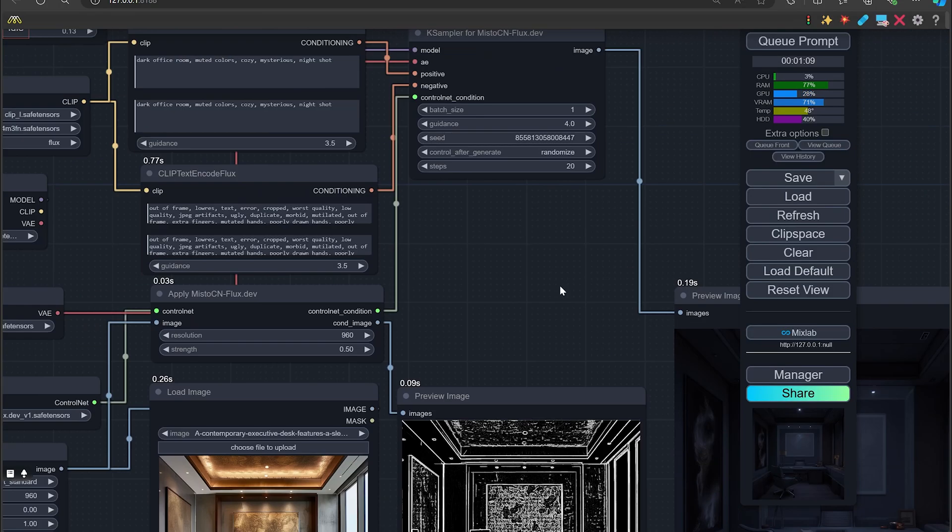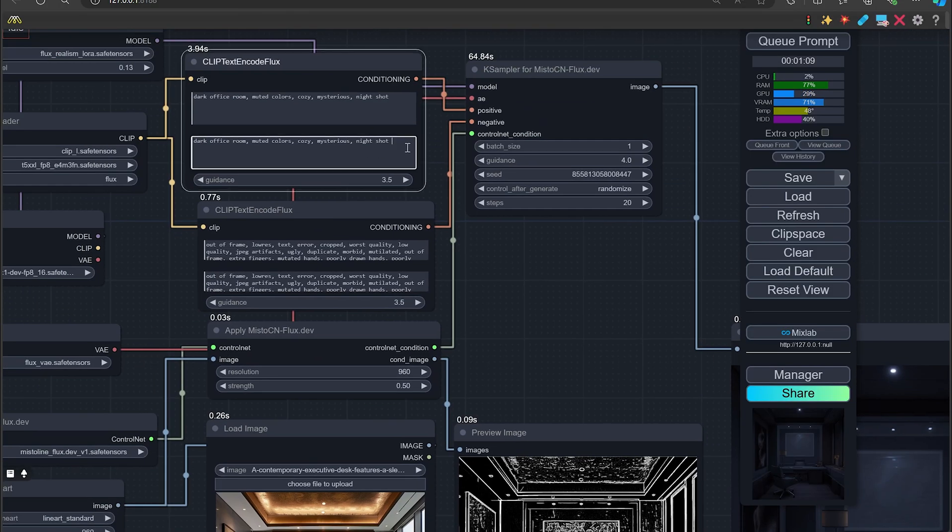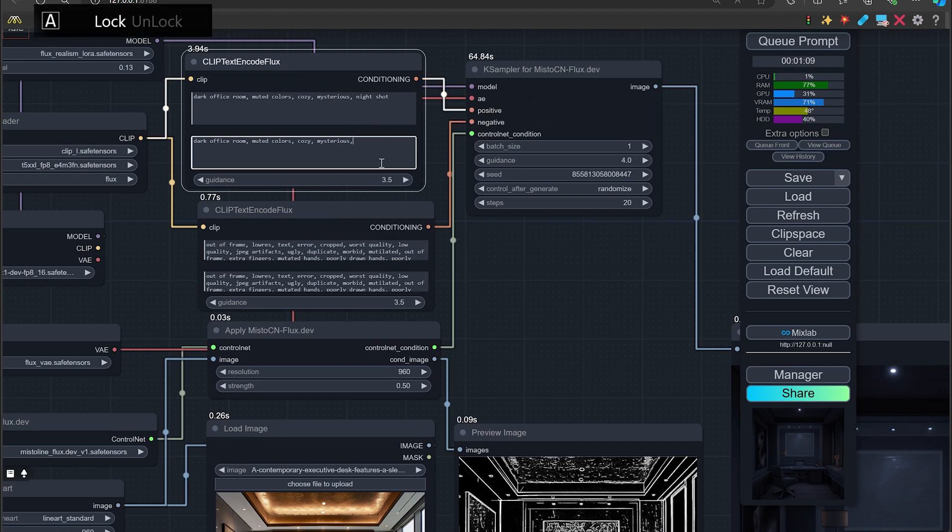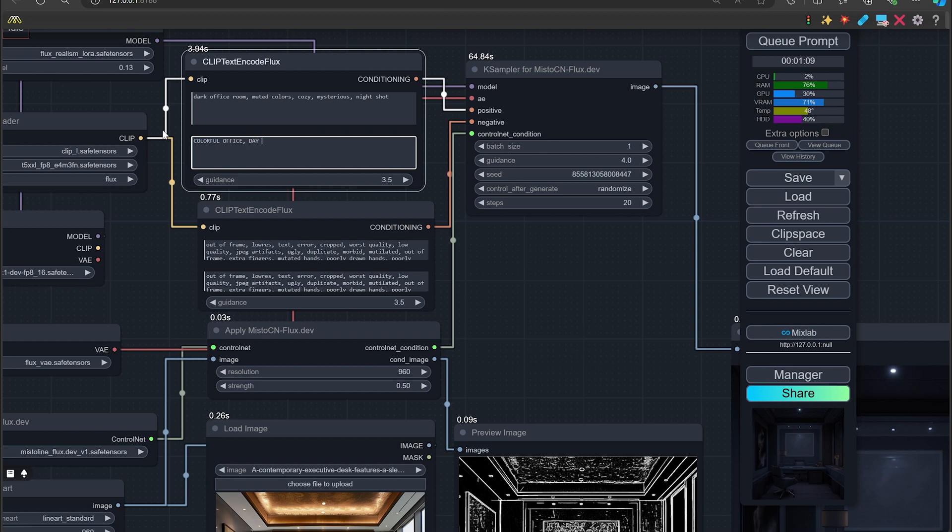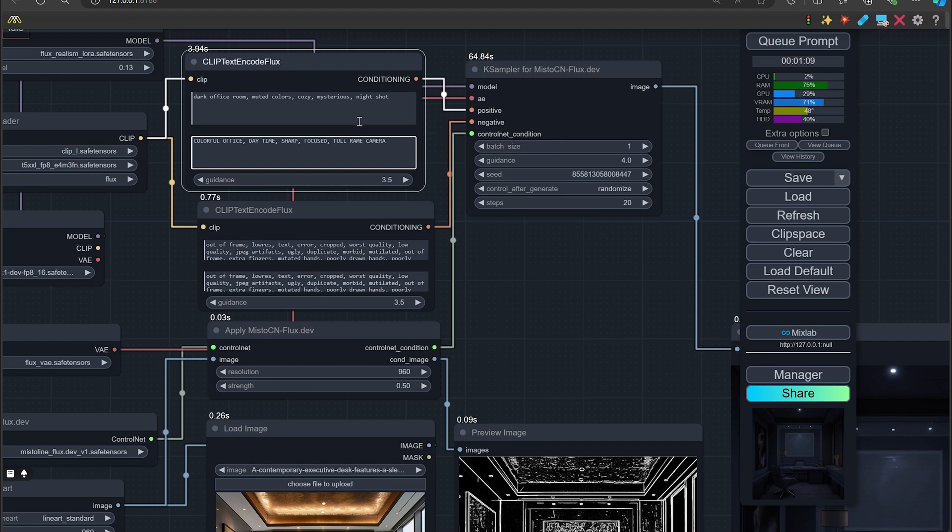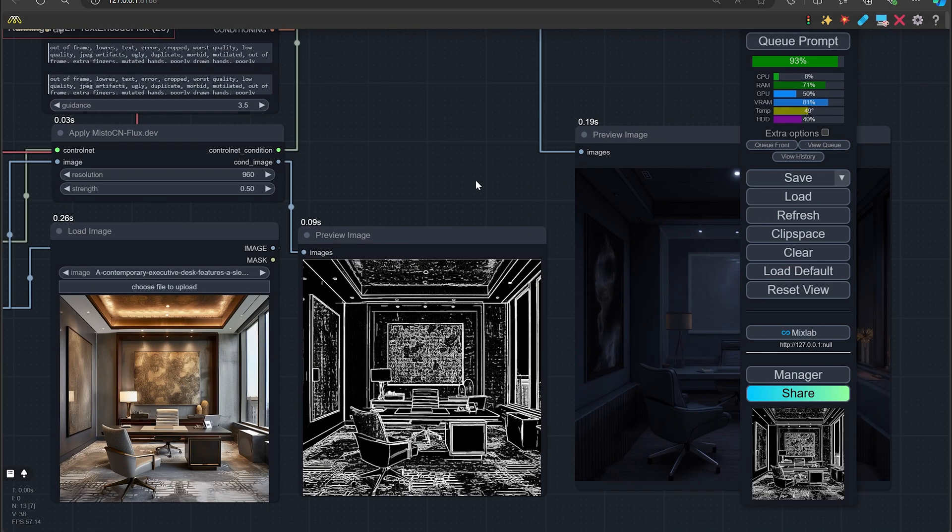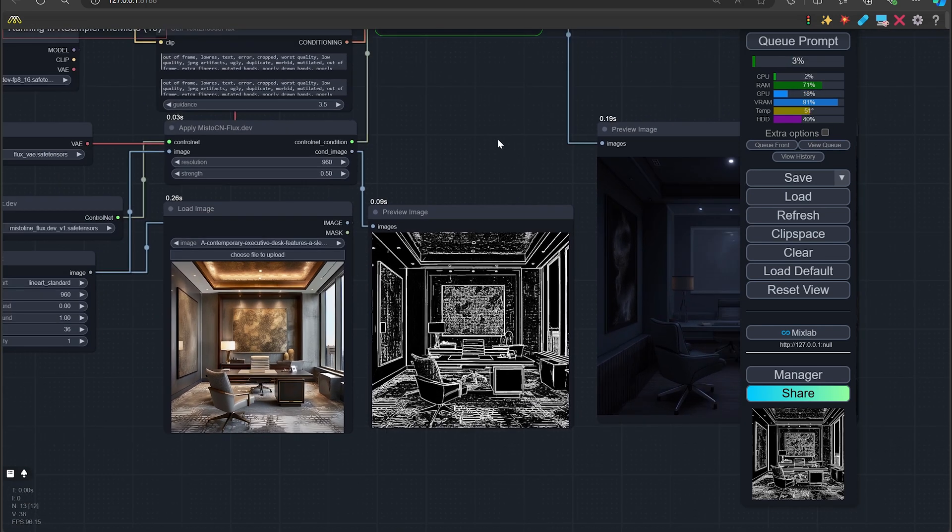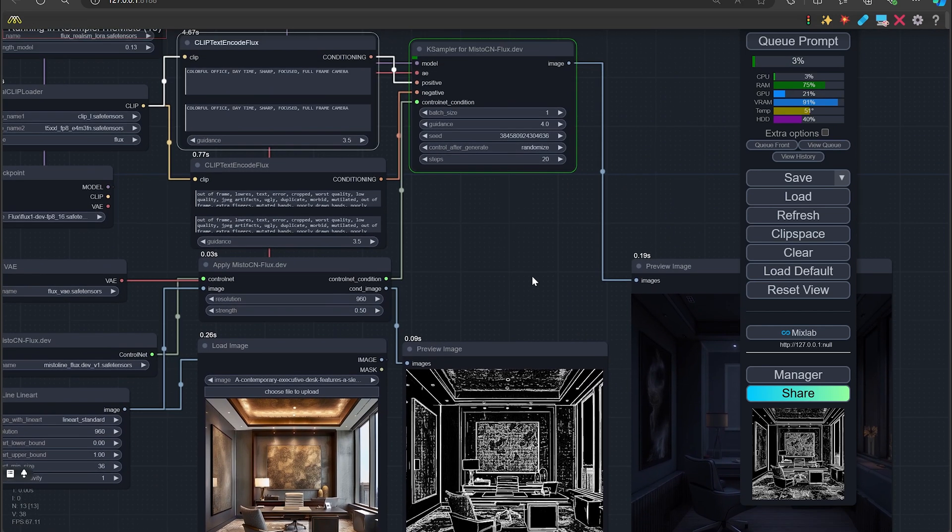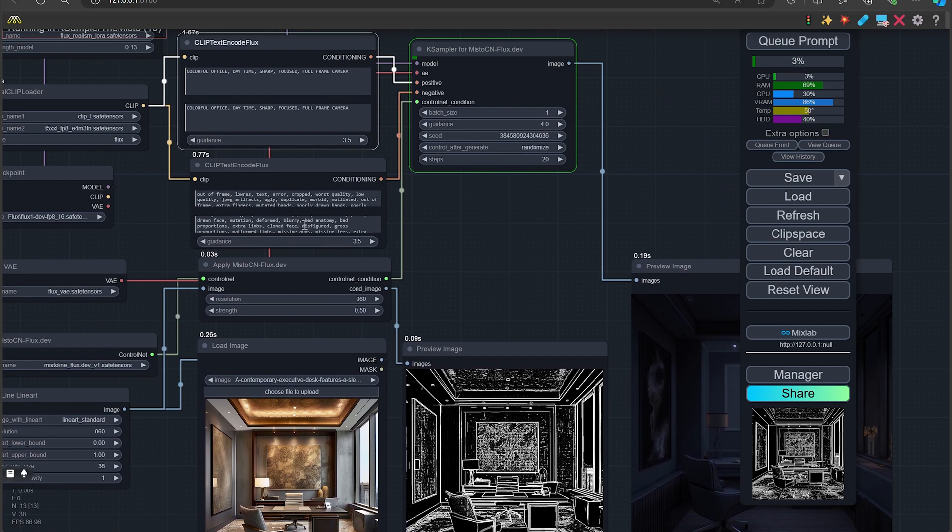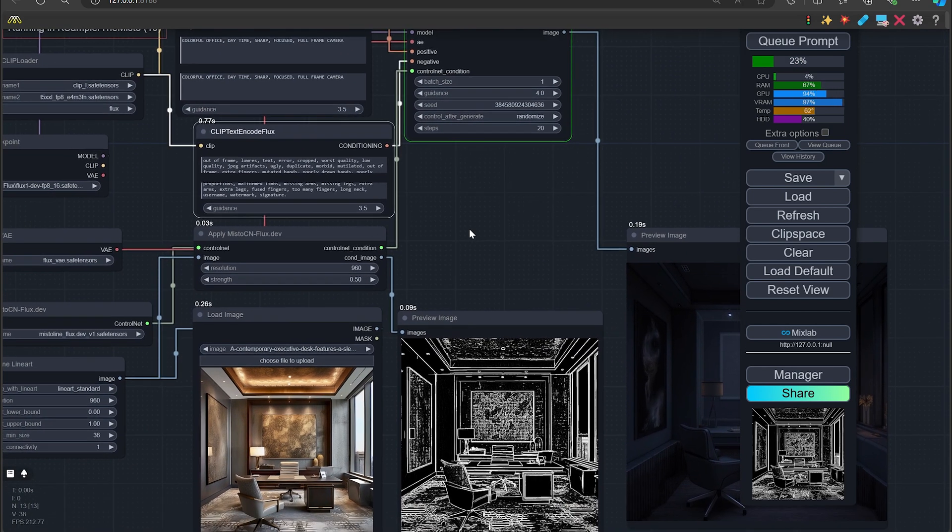But if we change that to day, we'll just put colorful office daytime. We'll put sharp, focused, full frame camera, grain. Okay, we're gonna take this, put that there and then we're going to queue prompt to do that just to see what it does with this office shot, just to change it up a little bit.